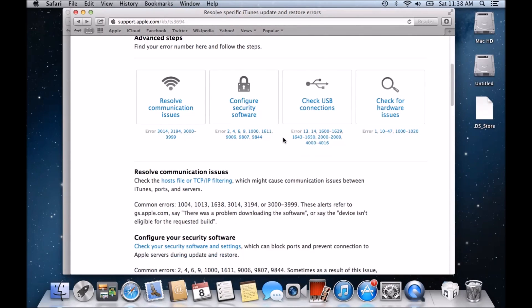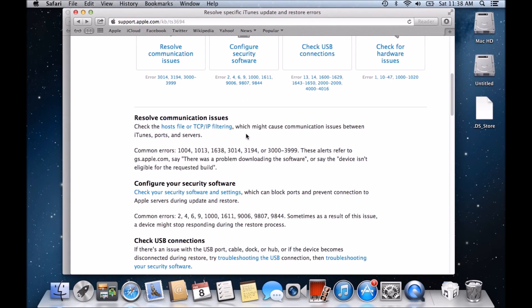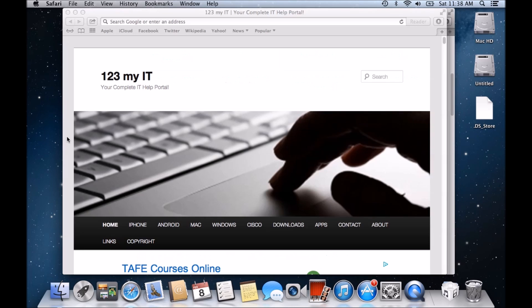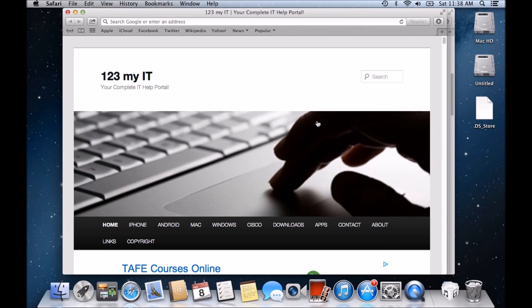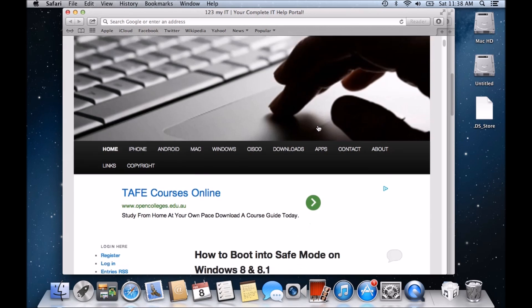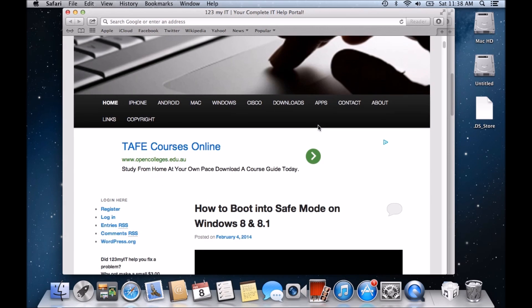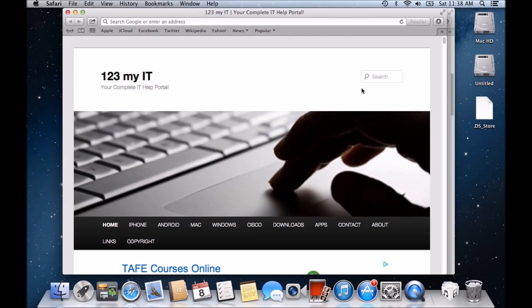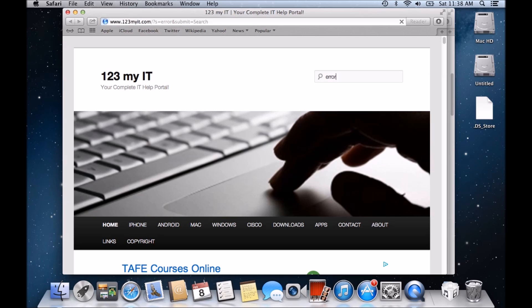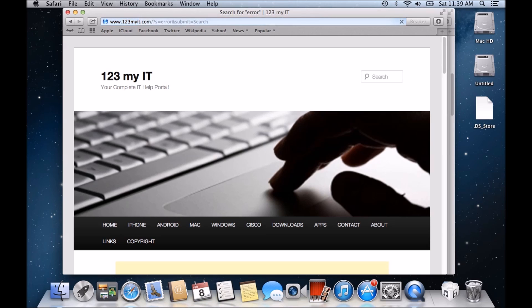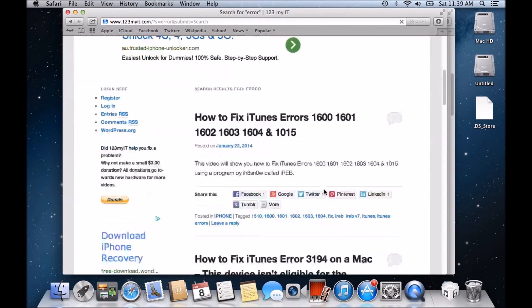These are the advanced steps. The first one is to resolve the communications issues by checking your host file. Now, guys, I've done two videos on this already. So if you open up a web page, or actually, I think I've got it here. Go to the 123myit.com website. It'll bring up this page here. There's loads of tutorials and stuff on here. You can have a look through. But the ones we want to search for at the moment, we just want to type in error. And just use the search bar at the top, guys. A lot of the Apple stuff that I've done is on here.